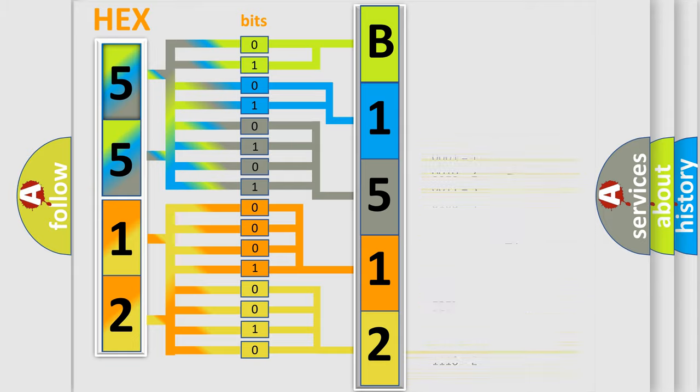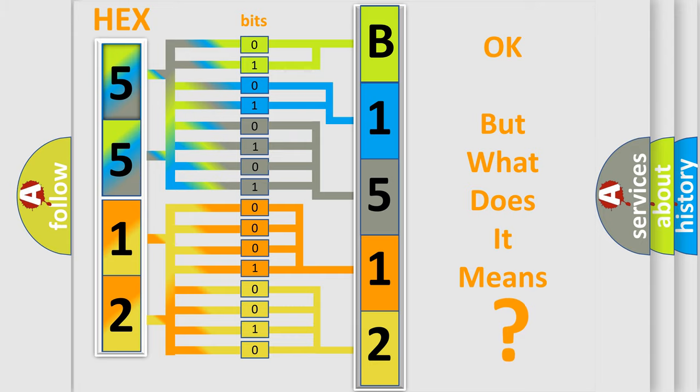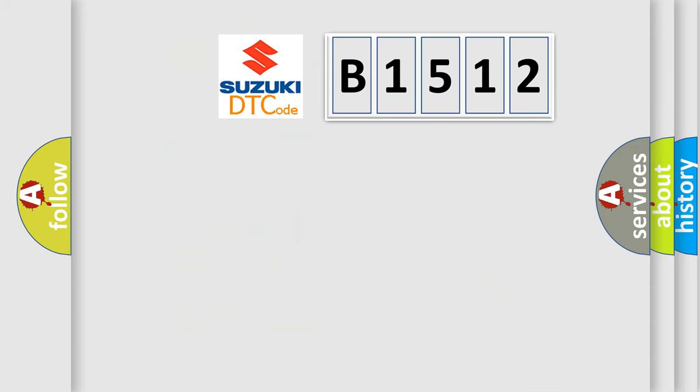We now know in what way the diagnostic tool translates the received information into a more comprehensible format. The number itself does not make sense to us if we cannot assign information about what it actually expresses.